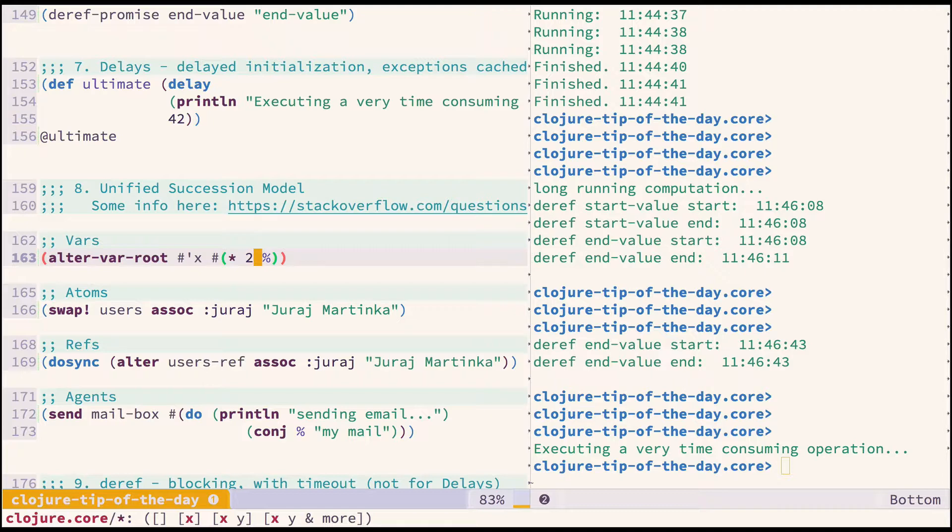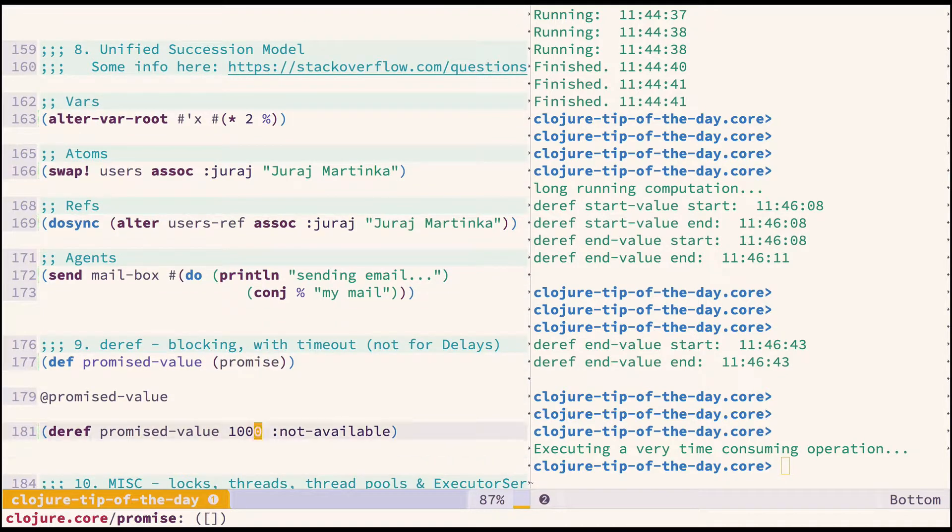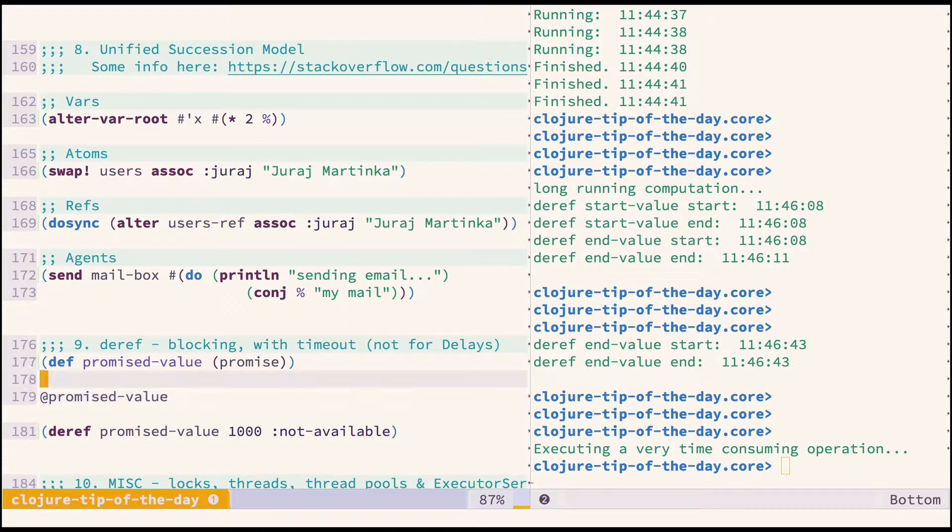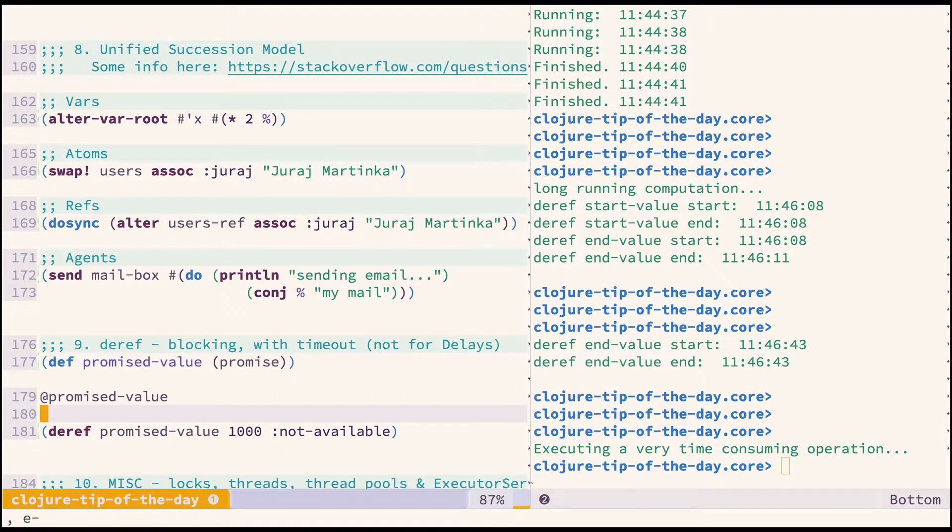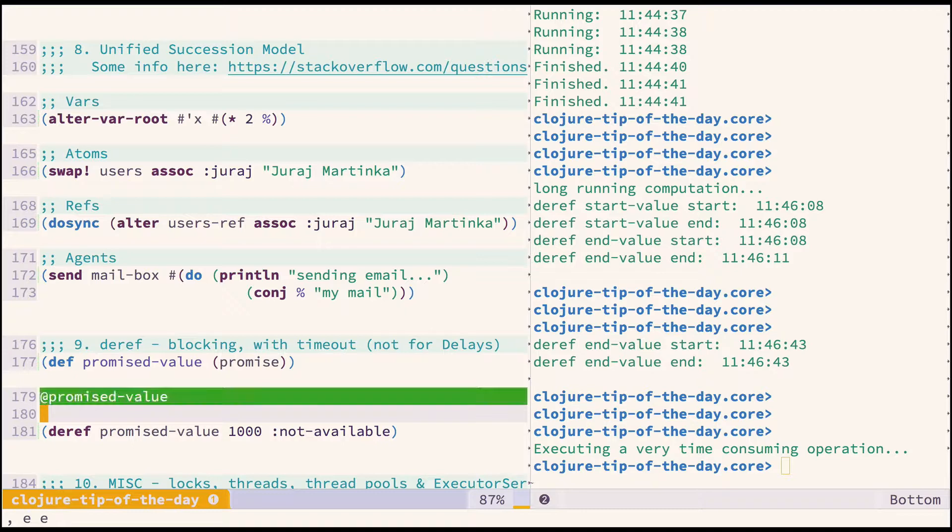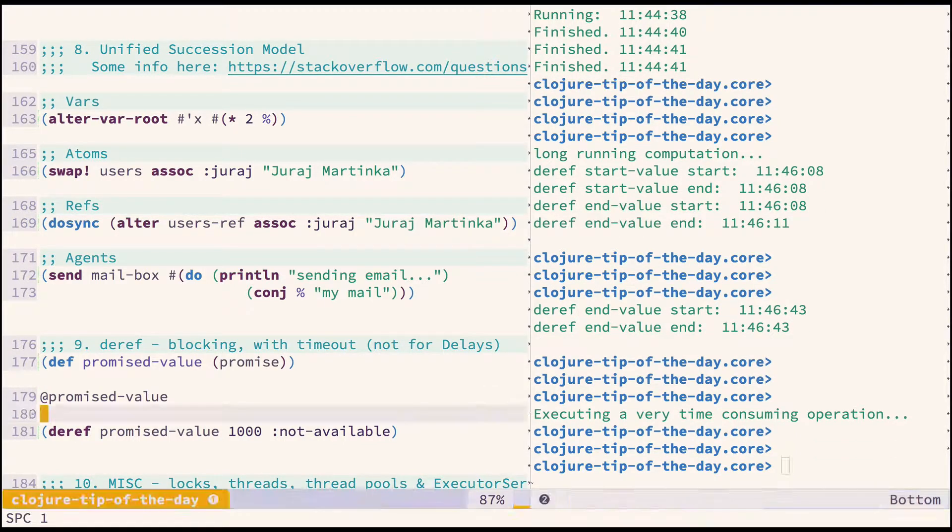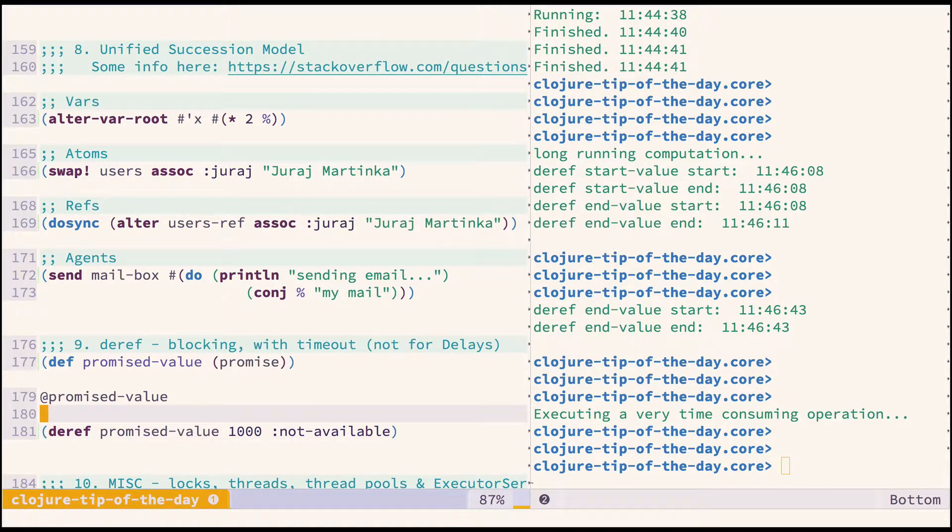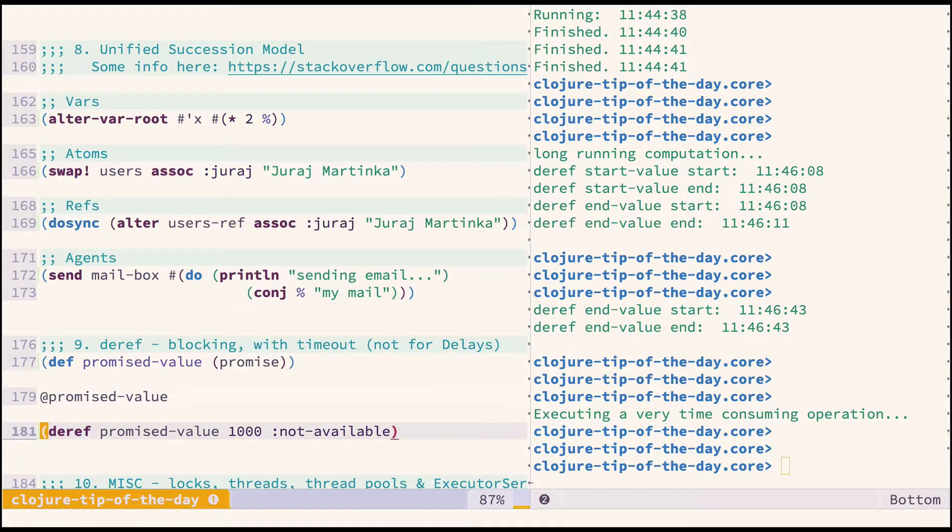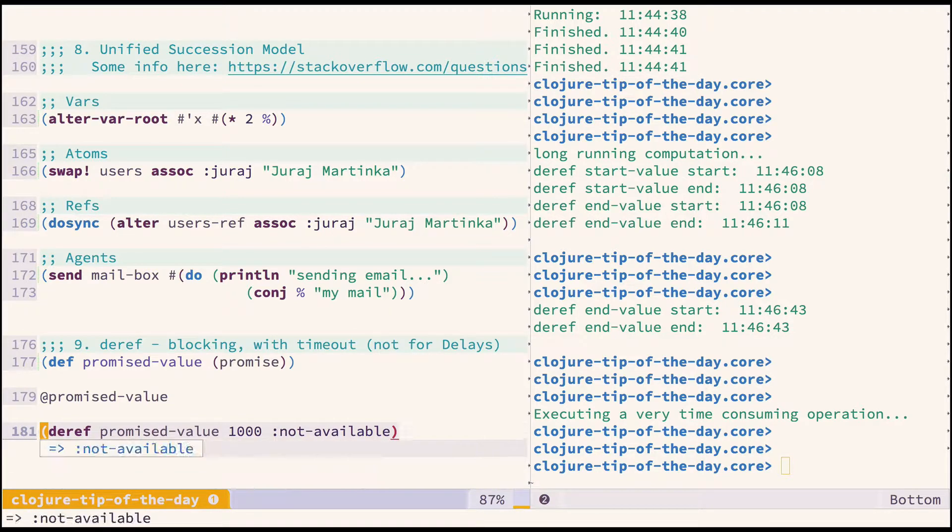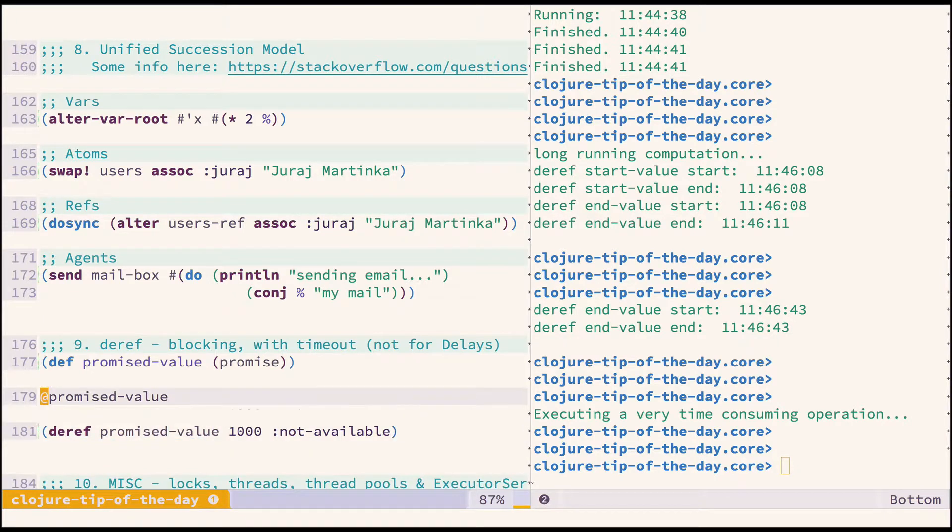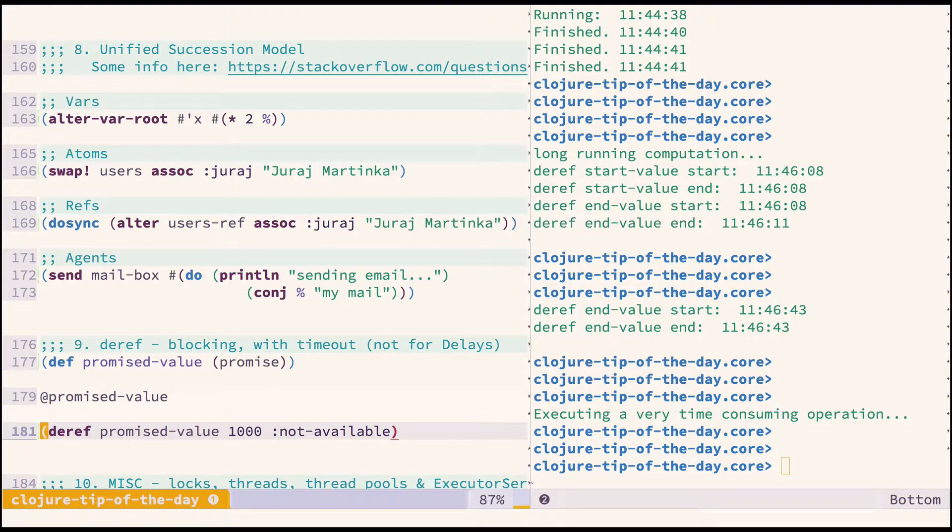We can also use deref in other ways. If I try to deref a promise that hasn't been delivered, the REPL is blocked and I don't get any value, so I will kill it. Then I will try to deref by specifying timeout and a default value, and in one second I get the default value because this promise is never delivered. Be careful and always think if you are absolutely sure that your promise or future will be executed in a timely manner, and if not, possibly use deref with timeouts.